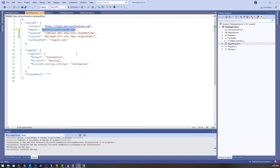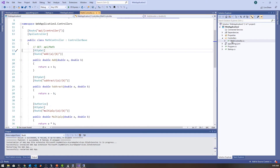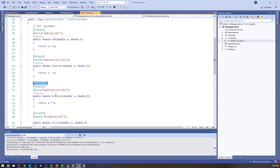We added app settings where we configured Azure Active Directory to use a tenant ID, a client ID, and a callback URL. Then we added a decorator into our particular controller that we wanted to use to validate this, using the authorize annotation, which allows us to authenticate for this particular method.